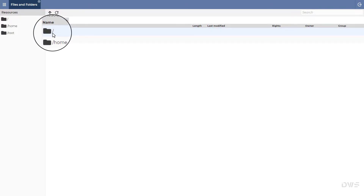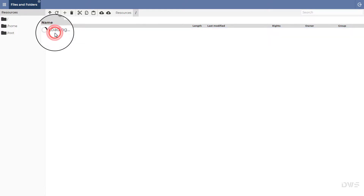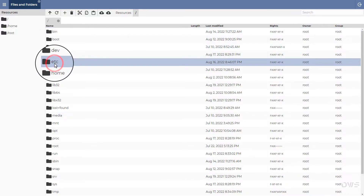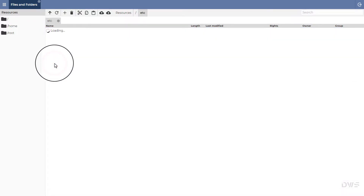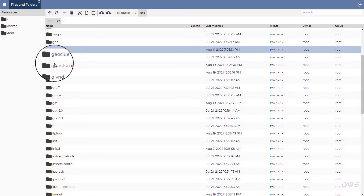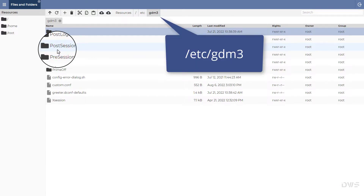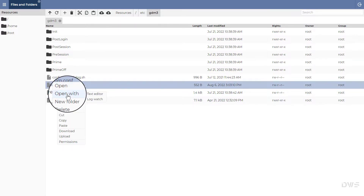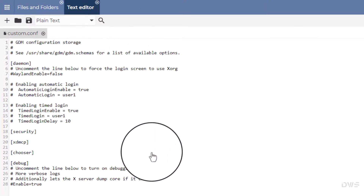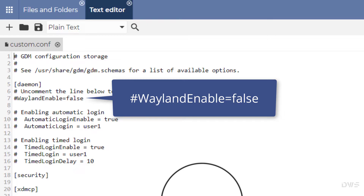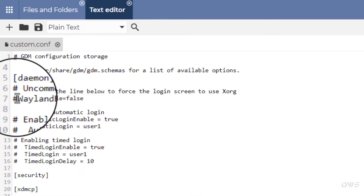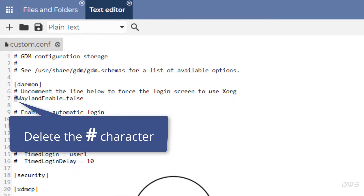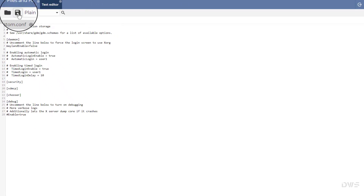Select files and folders. Open a text file, which you will find in the following location. Open the file with the text editor. Delete the hashtag character. Save the file.